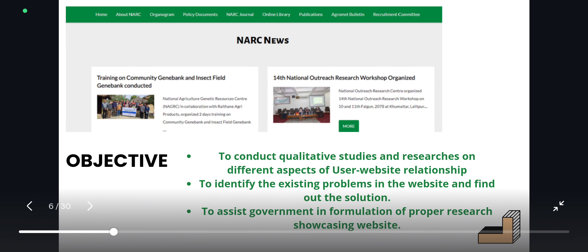The objectives of our project are to conduct qualitative studies and researches on different aspects of the user-website relationship, to identify the existing problems in the website and find out solutions, and to assist the government in formulating a proper research showcasing website.